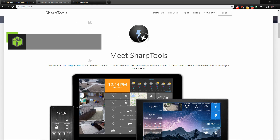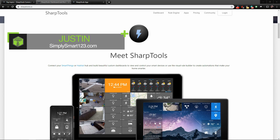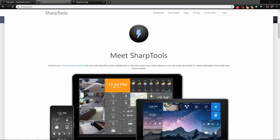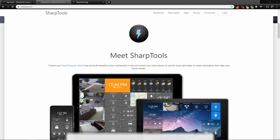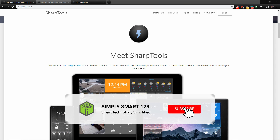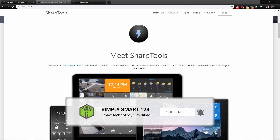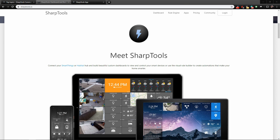Hi, this is Justin from Simply Smart, where we make smart home technology as easy as one, two, three. If you're interested in smart home technology, consider subscribing for more content like this. In this video we are going to take a look at SharpTools — basically introduce SharpTools to you and show you how to set up your account.